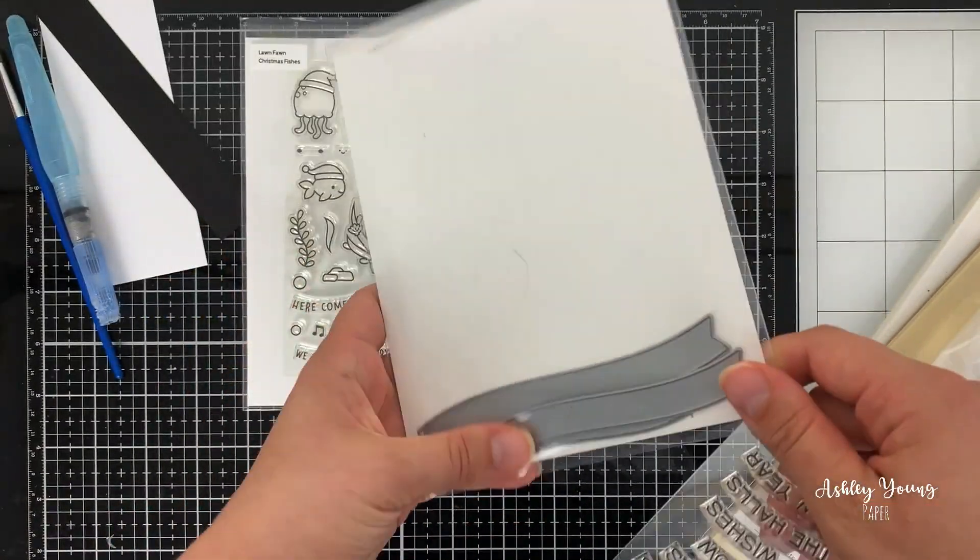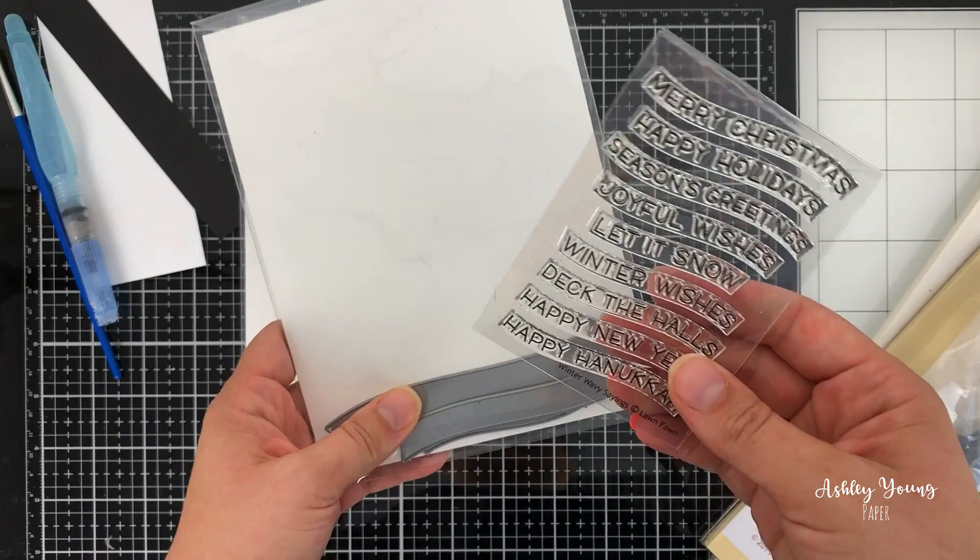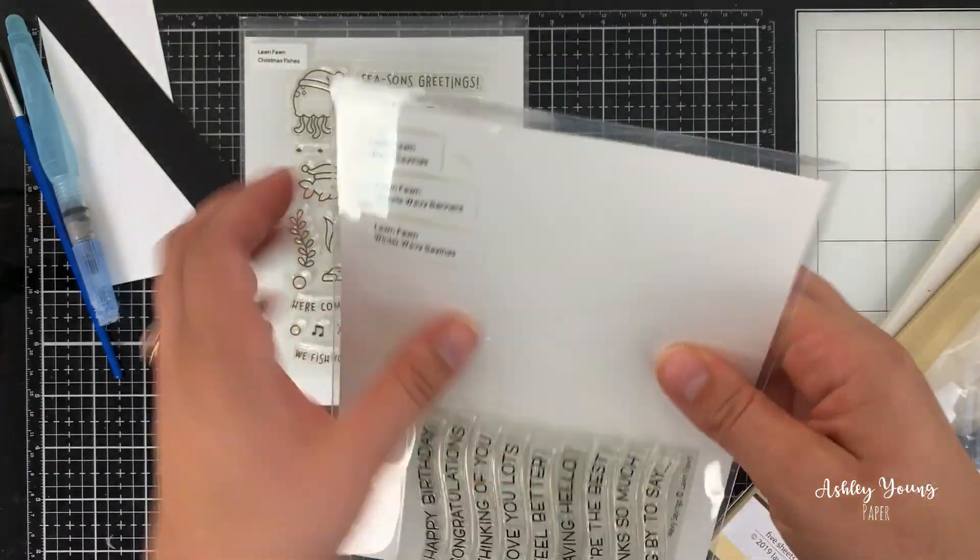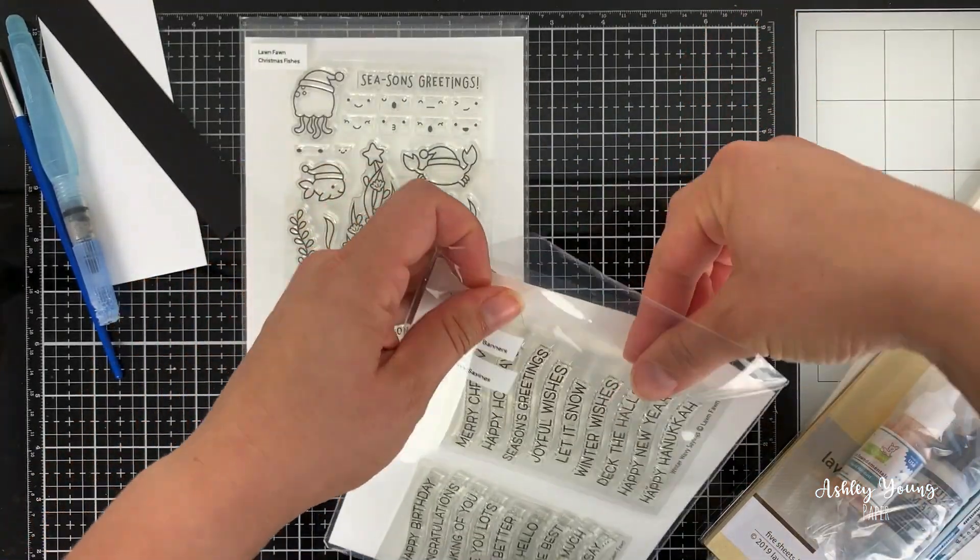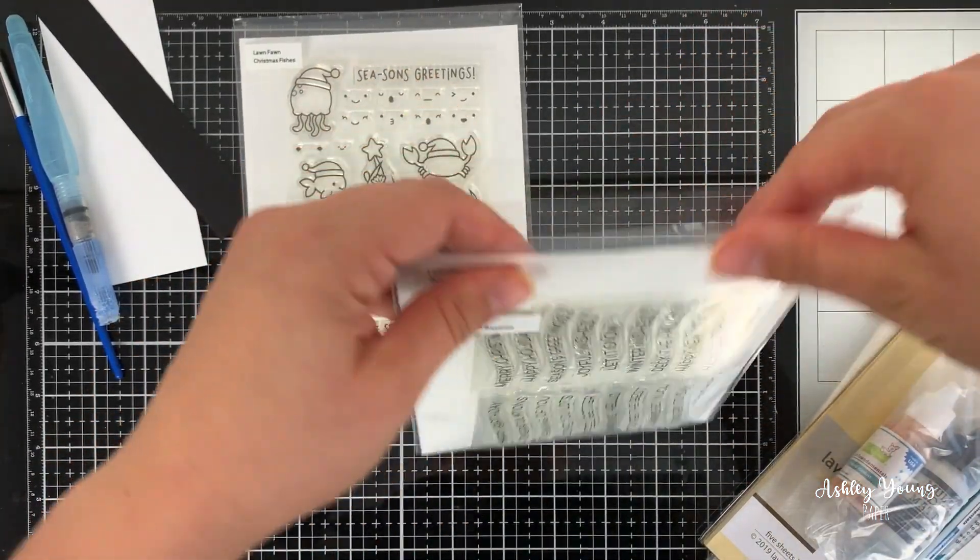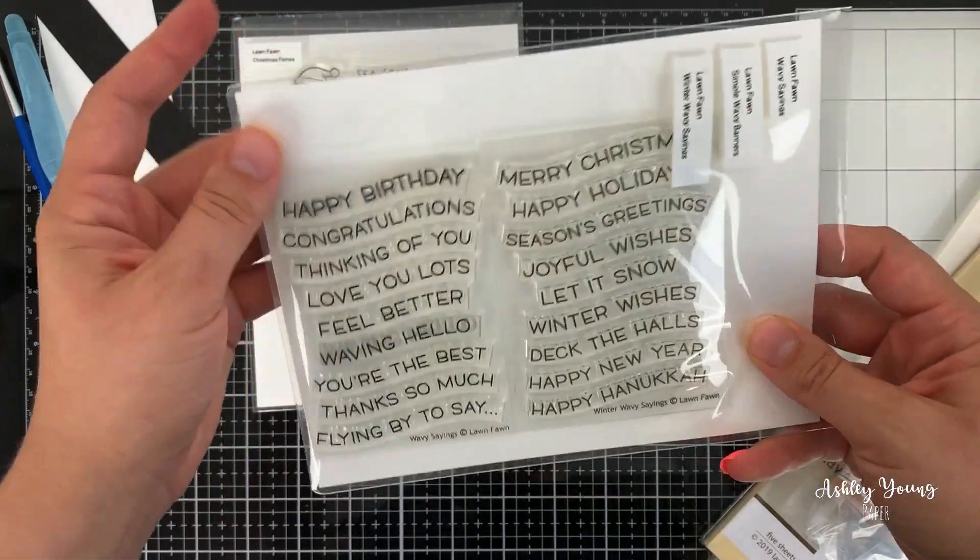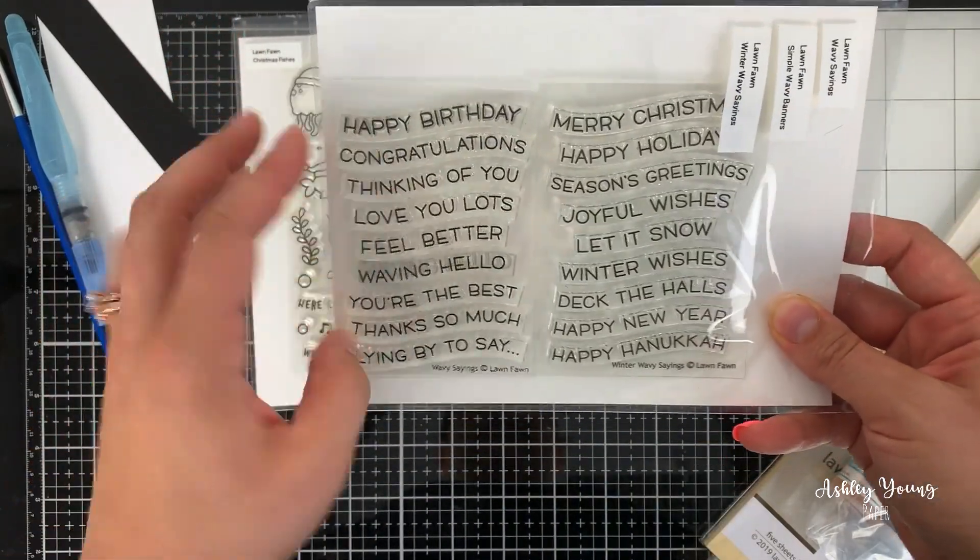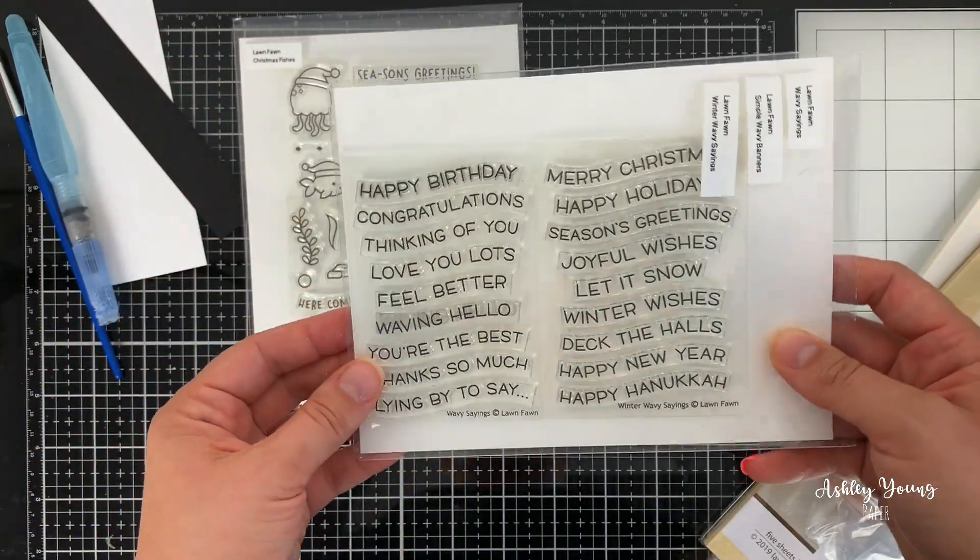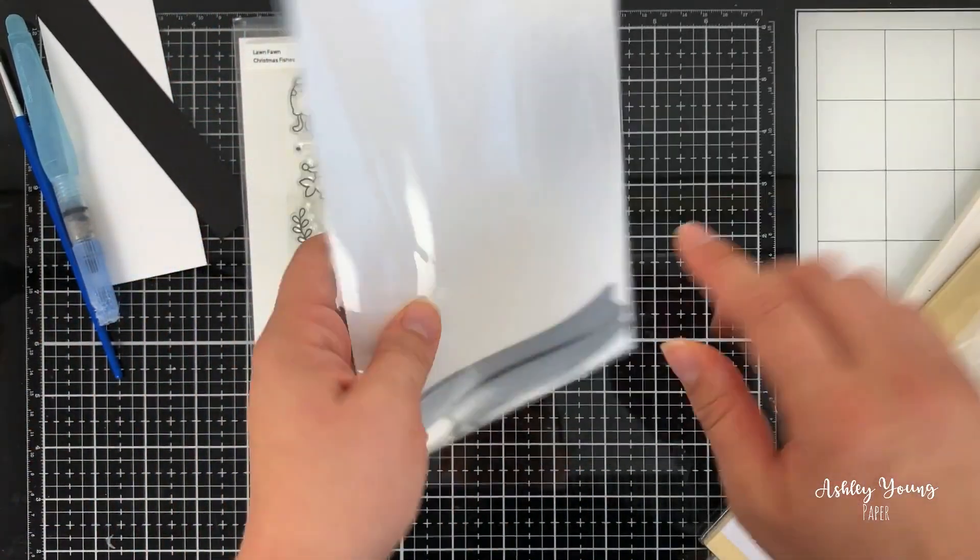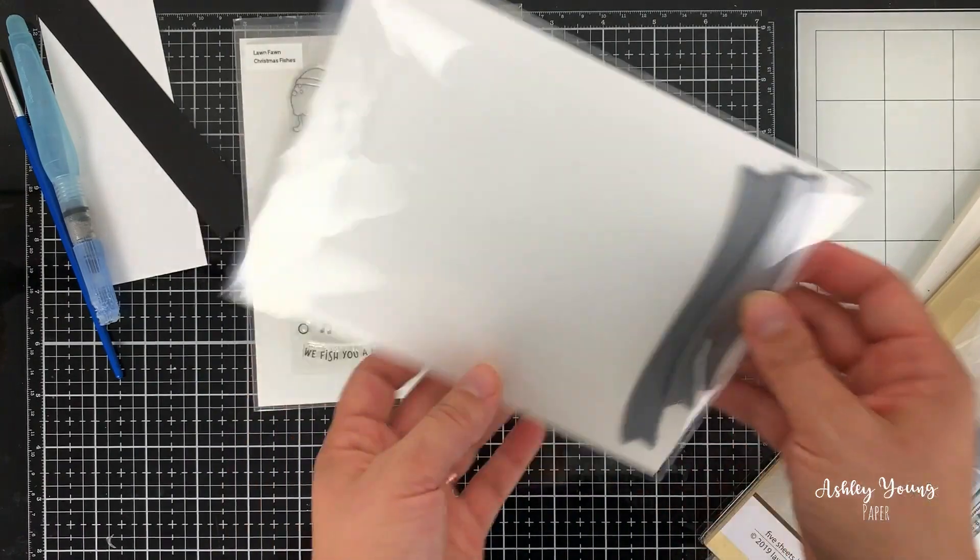And I just keep it together in this pocket because I have the dies in the back, and I figured I'm probably always going to use the dies with the stamps. So I just keep them together. So I like that they have sort of the regular sentiments and now the holiday sentiments, which is really nice. And they all work together with these same dies.